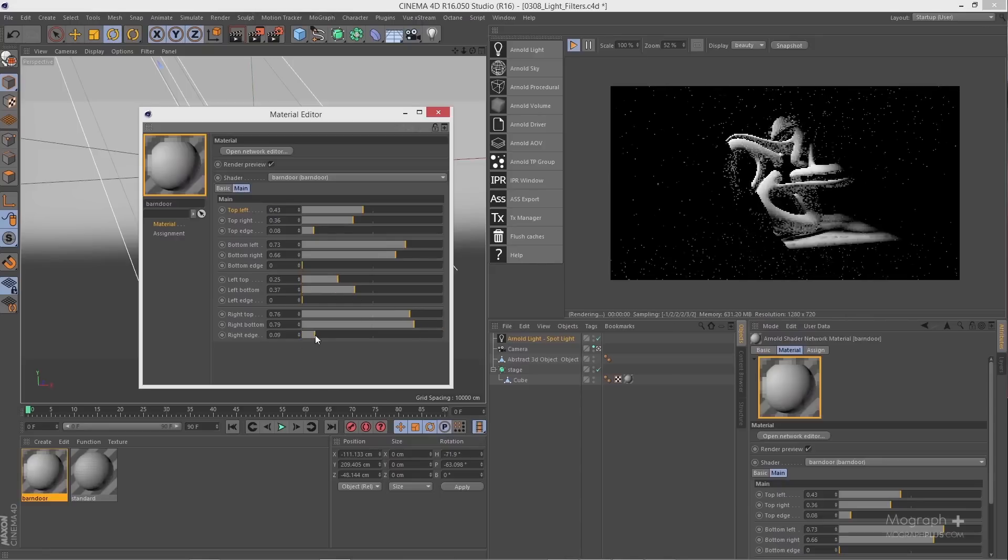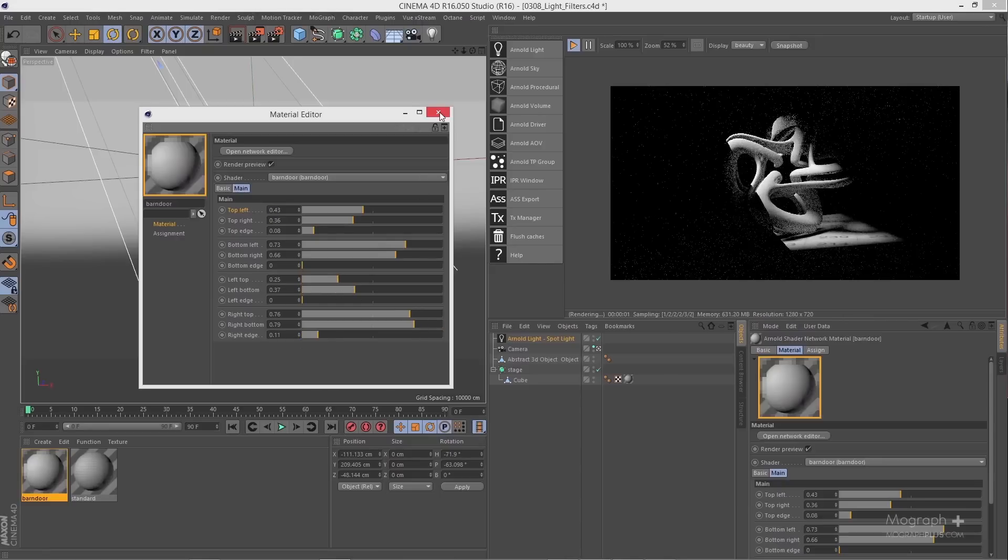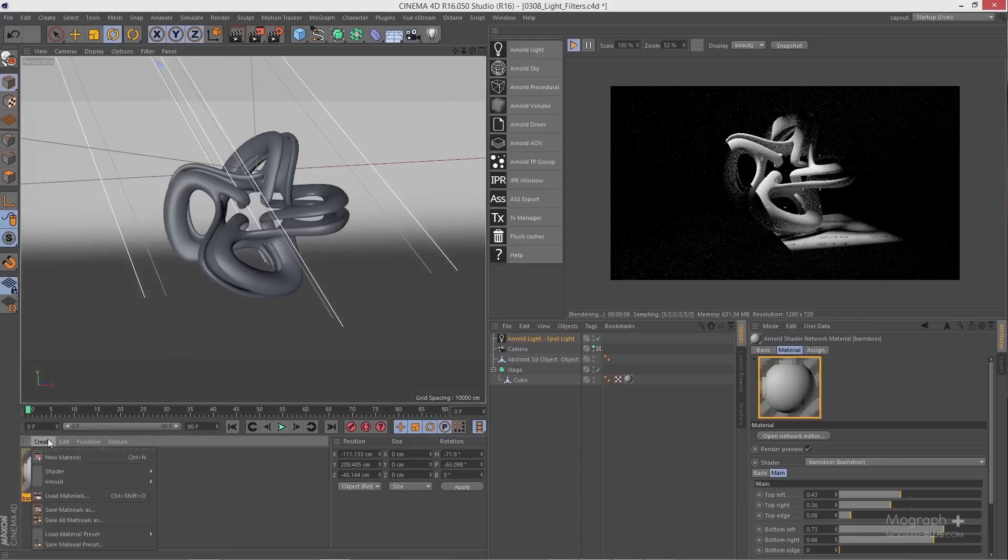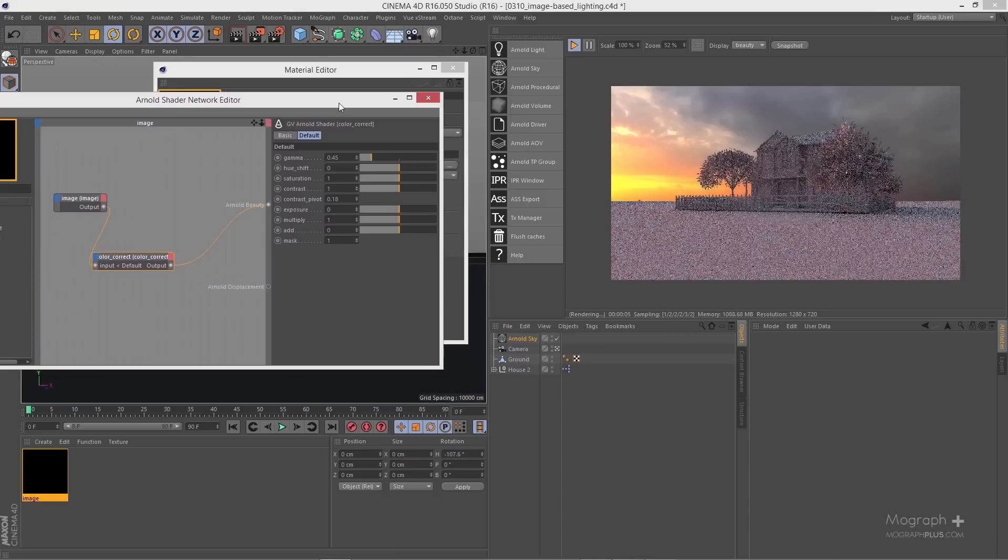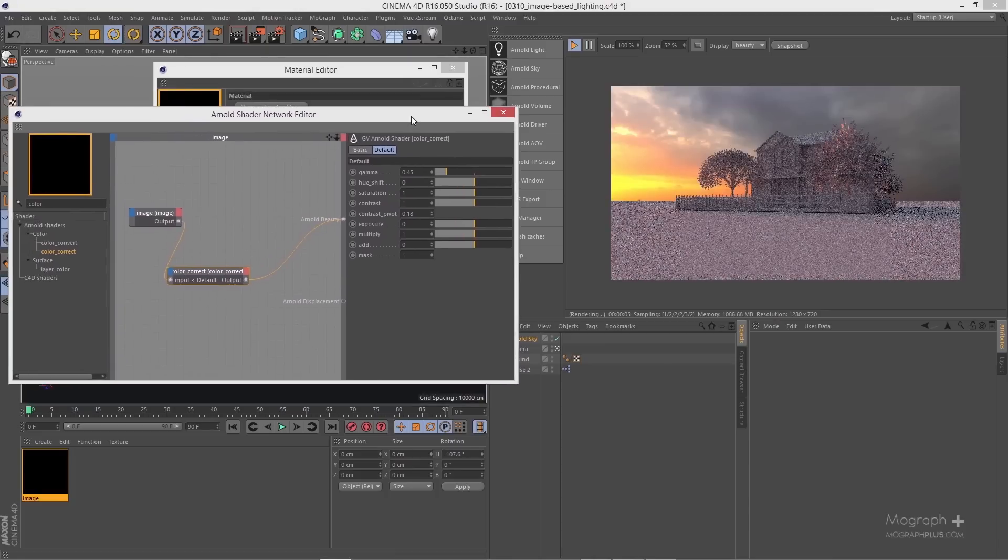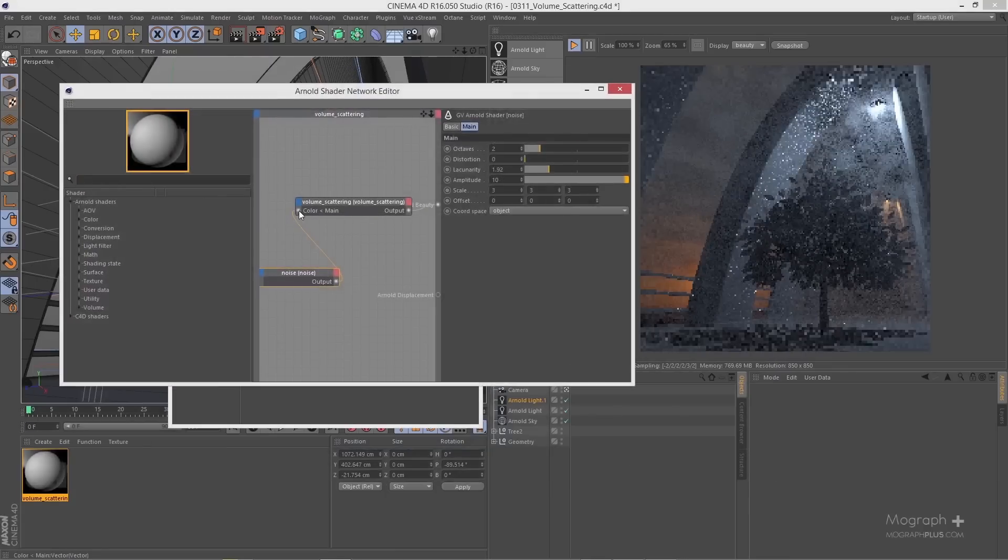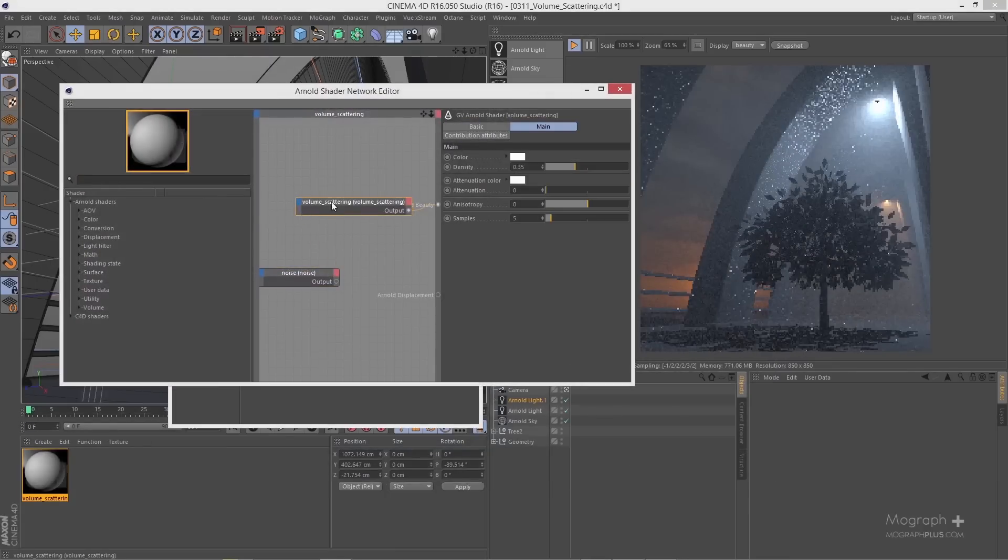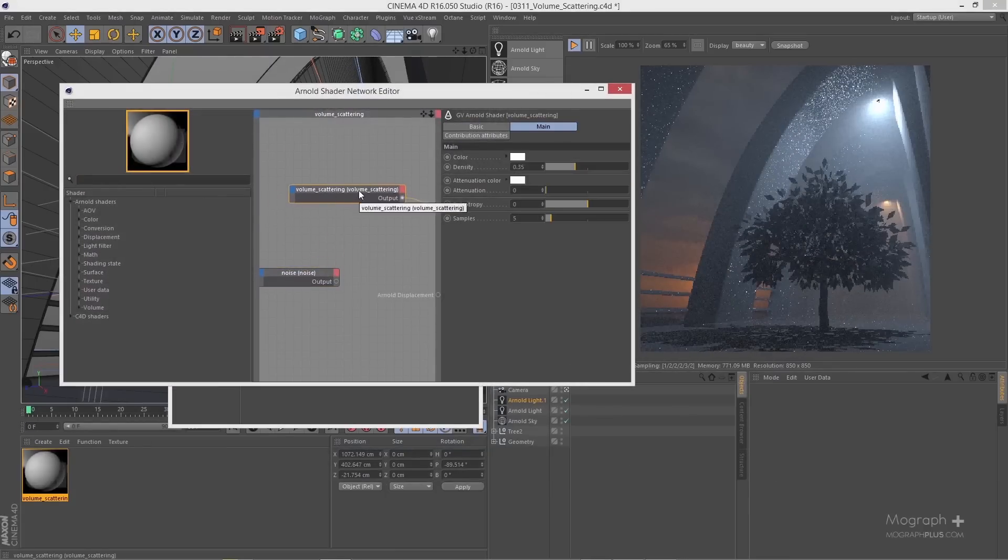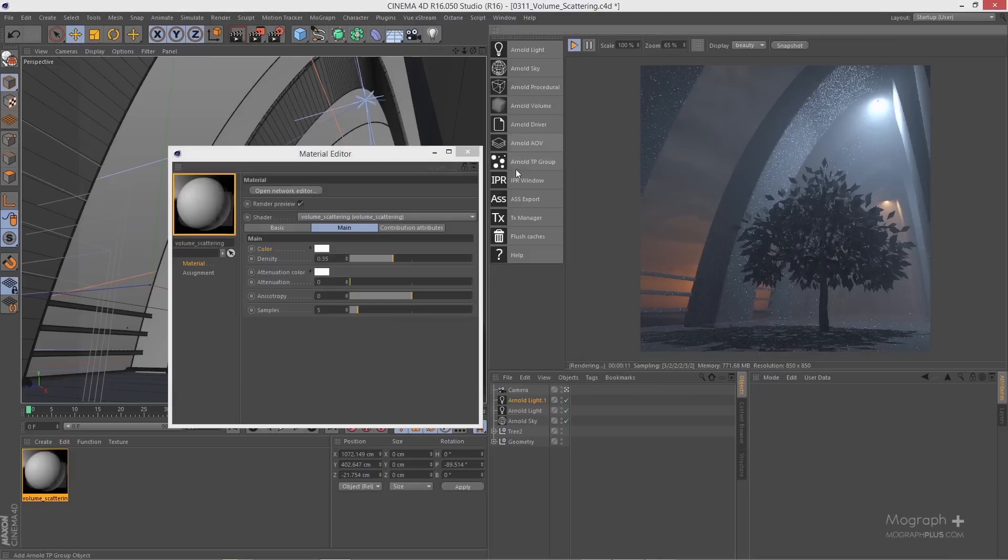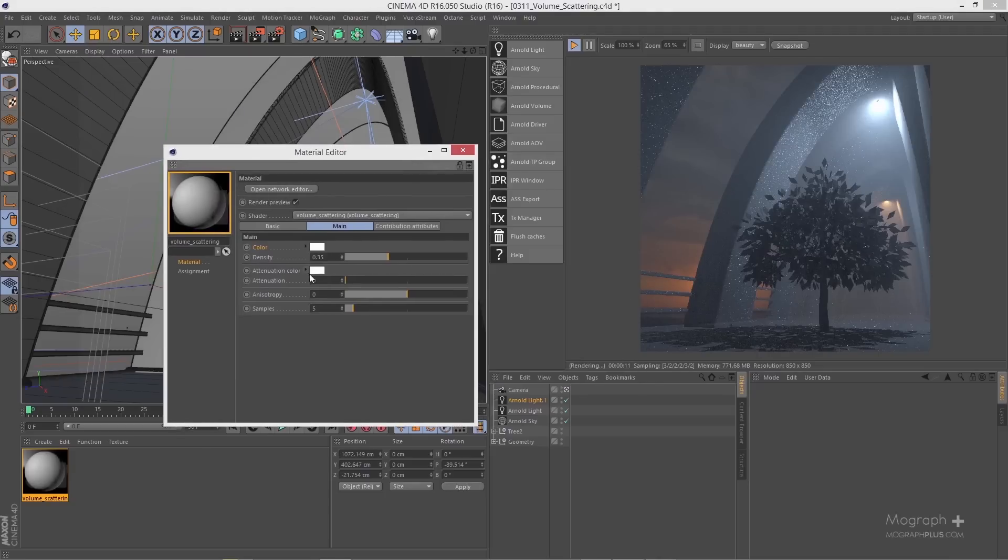We learn what are light filters and how to use them, what is physical sky and image-based lighting. We learn about amazing volumetric effects in Arnold for Cinema 4D including volume scattering and fog. The lighting section of this course is about 1 hour and 20 minutes in 12 lessons.